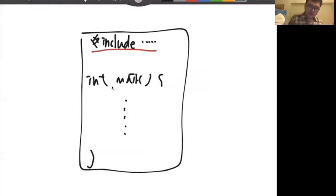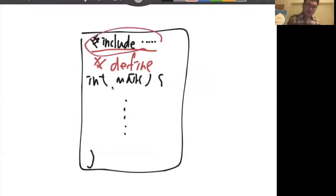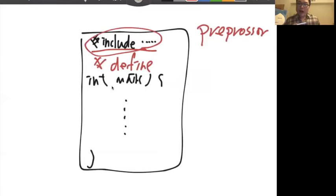Do you think include is very similar to define? It is, right? So actually, include — this command will also be processed in our preprocessor. So our preprocessor will work on it. But how does it work on it?